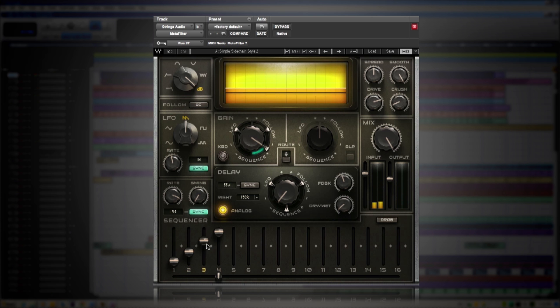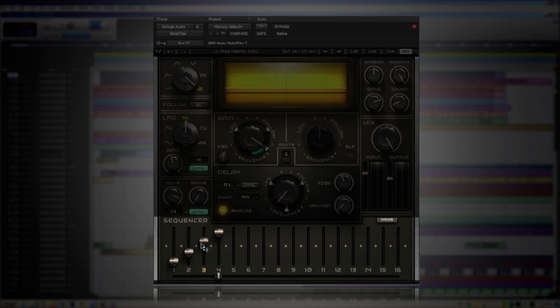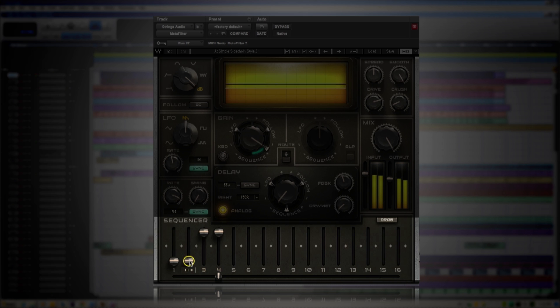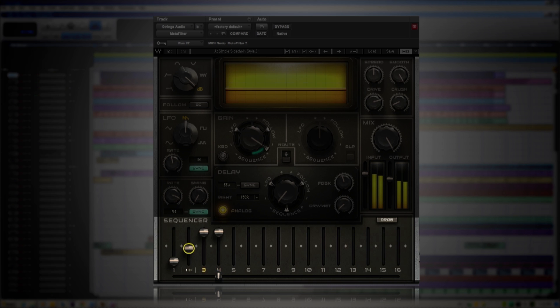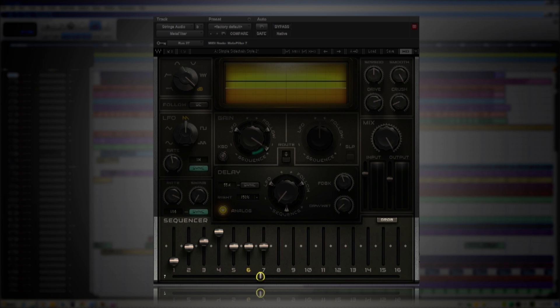Use the faders in the sequencer to adjust your ducking to either stronger or softer. Or you can change it up and create different patterns of ducking.